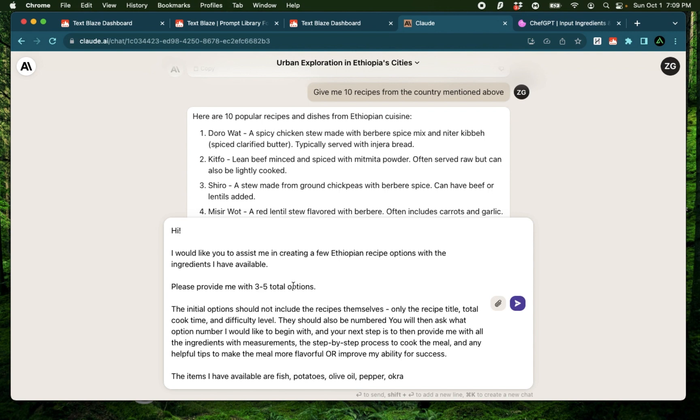And you see where I'm going with this. I'm creating this prompt library about culture where I want to travel to different places and get ideas for their food and cuisine and try out the recipes myself. I'm going to click enter.